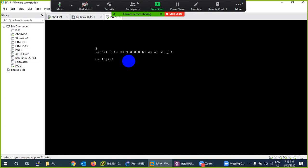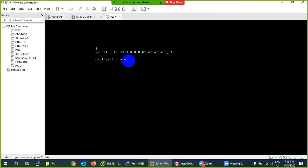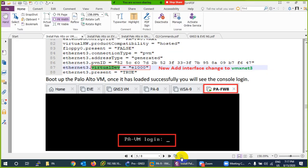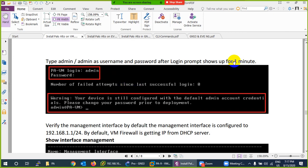Let me try to login. I'll type admin and admin. It says login incorrect, but actually it's not incorrect — you have to be patient for one to two minutes before entering the username and password. The credentials are correct, but the system is not yet ready to accept them. Let me wait another minute.